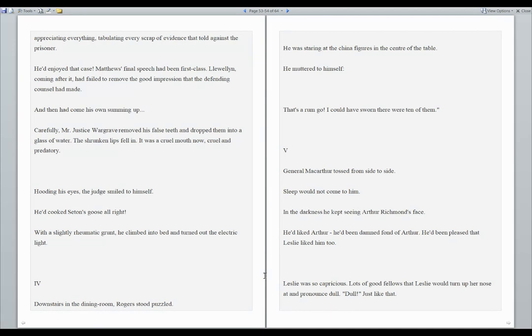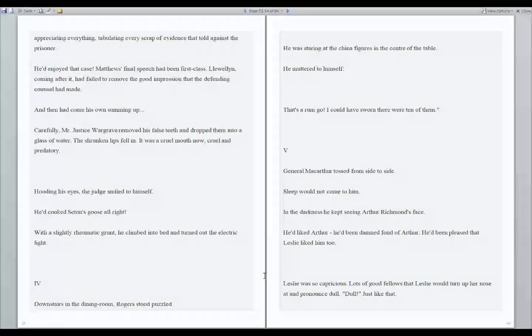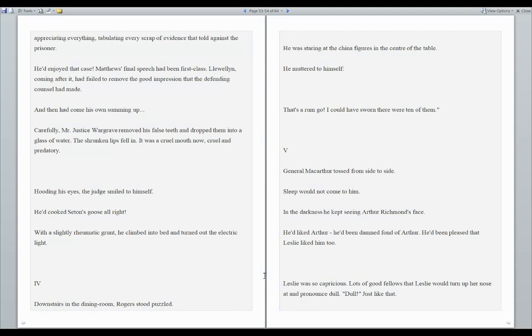Number four. Downstairs in the dining room, Rogers stood puzzled. He was staring at the china figures in the center of the table. He muttered to himself, that's a rum go. I could have sworn there were ten of them.